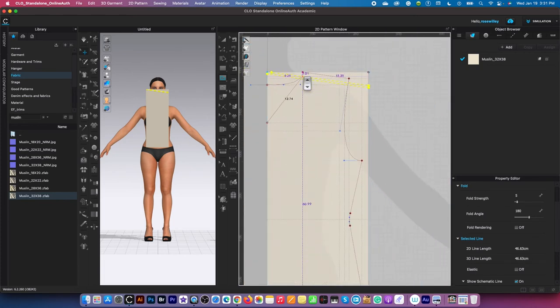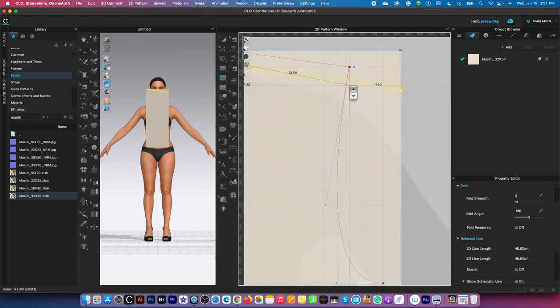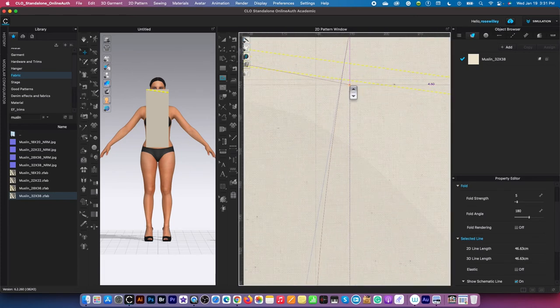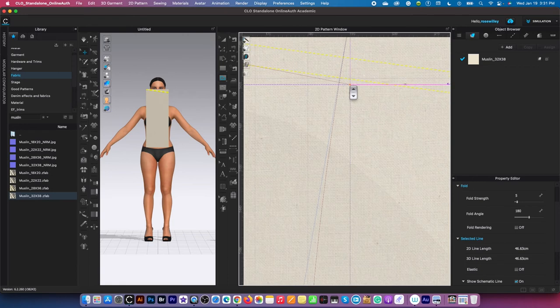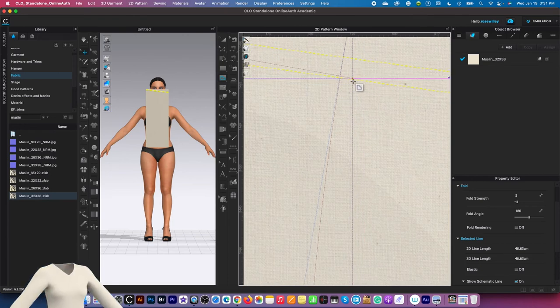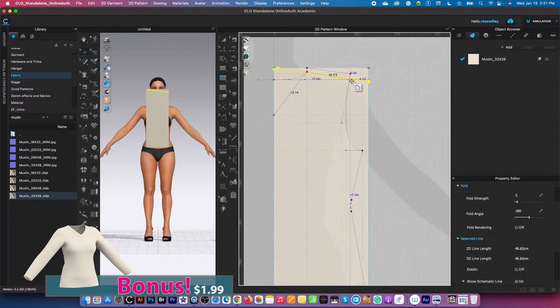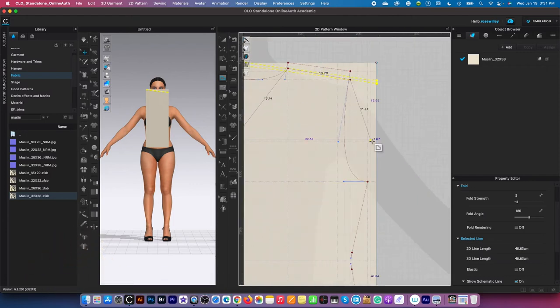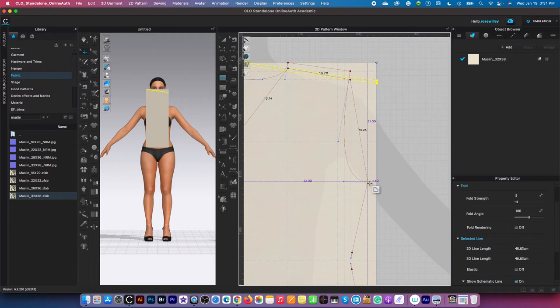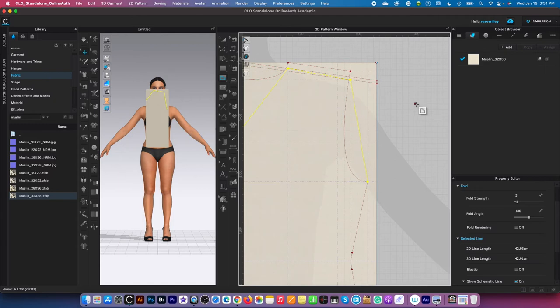Then we are going to come down here to the second internal line, which is the low point shoulder. I'm going to click and place that right there. Next, I'm going to come down here and click on this bust line right there, and press return or enter on the keyboard to confirm.